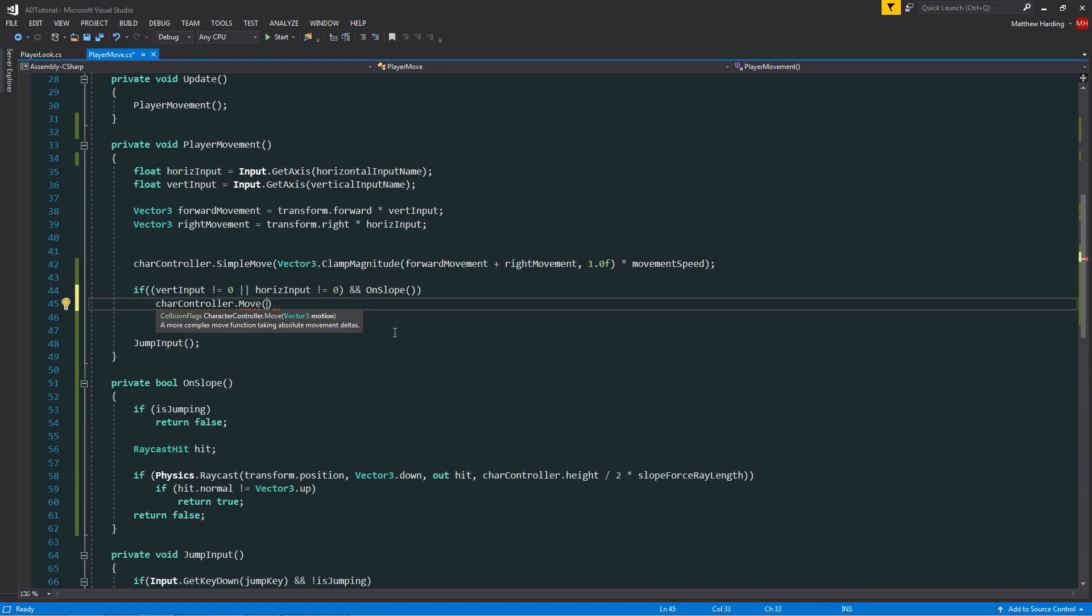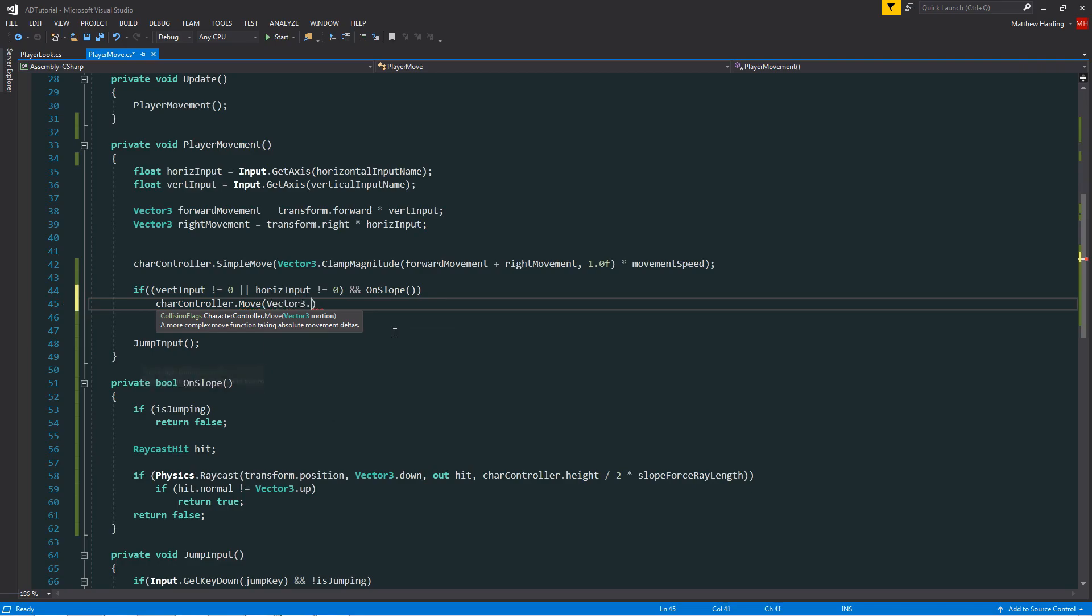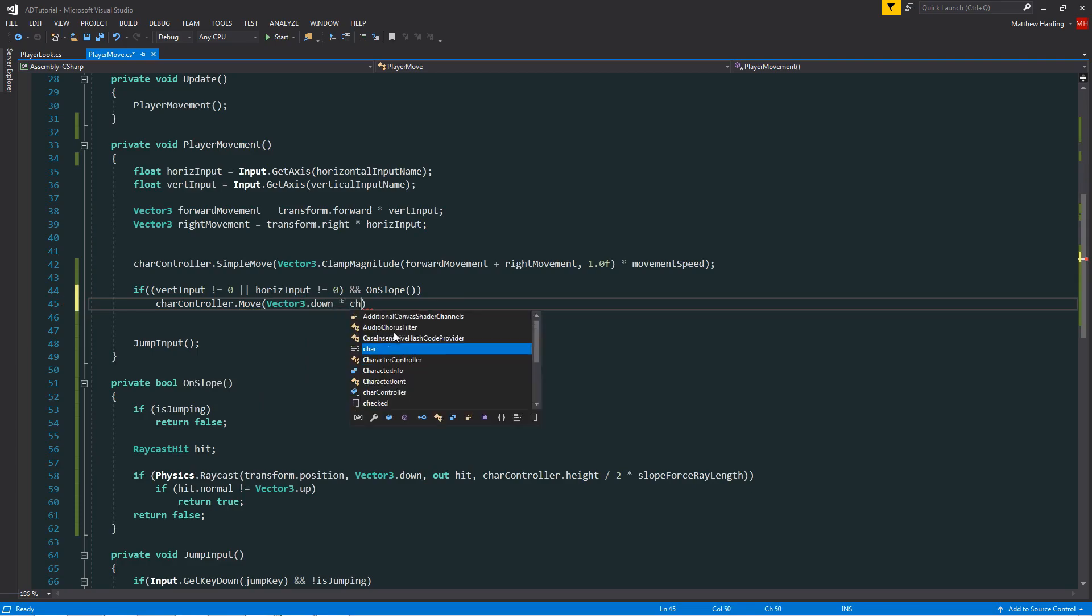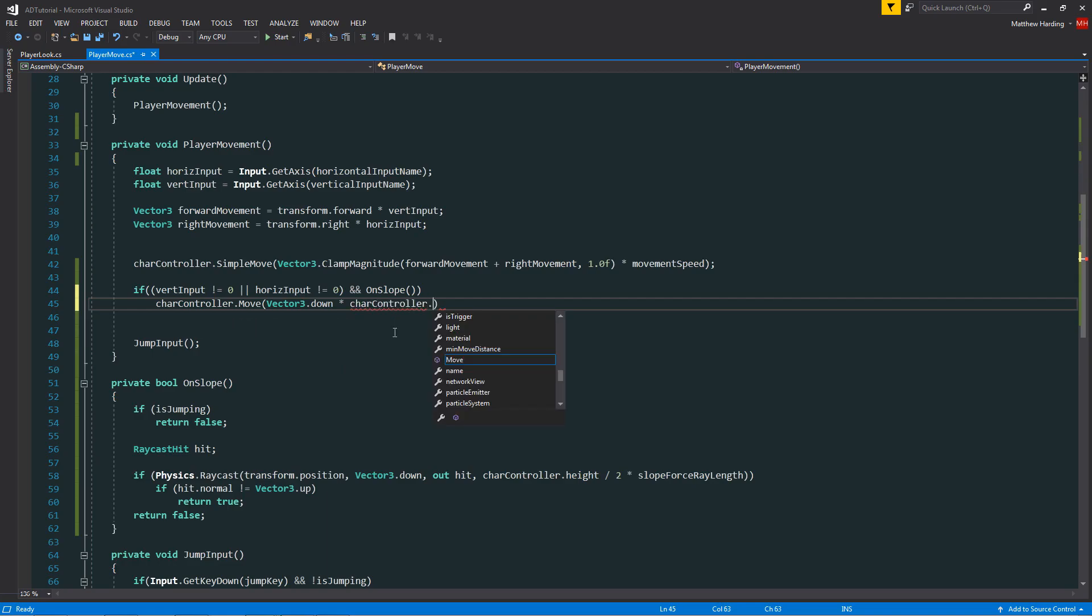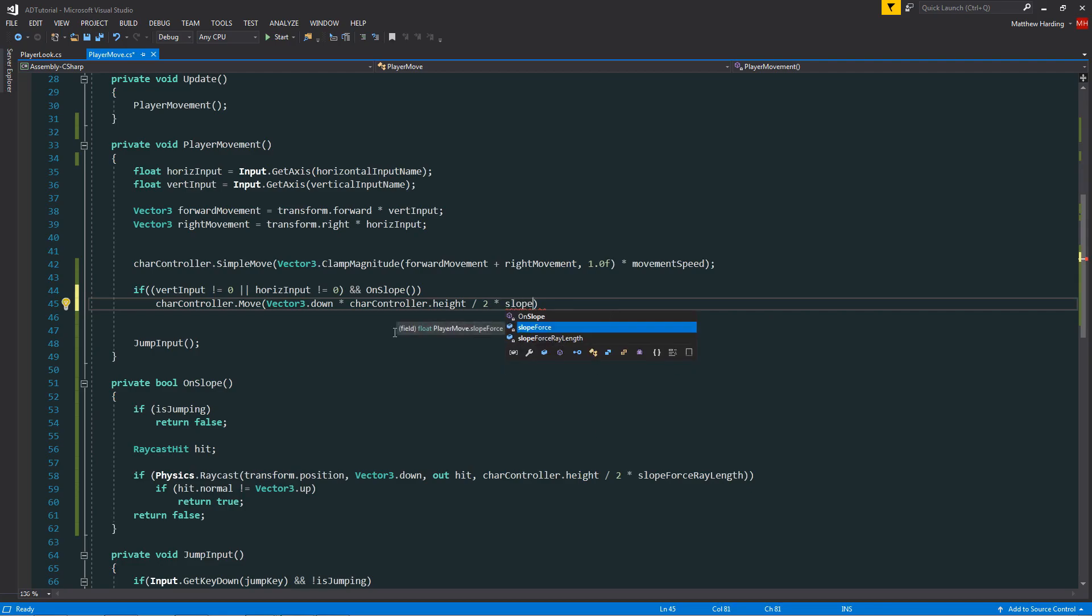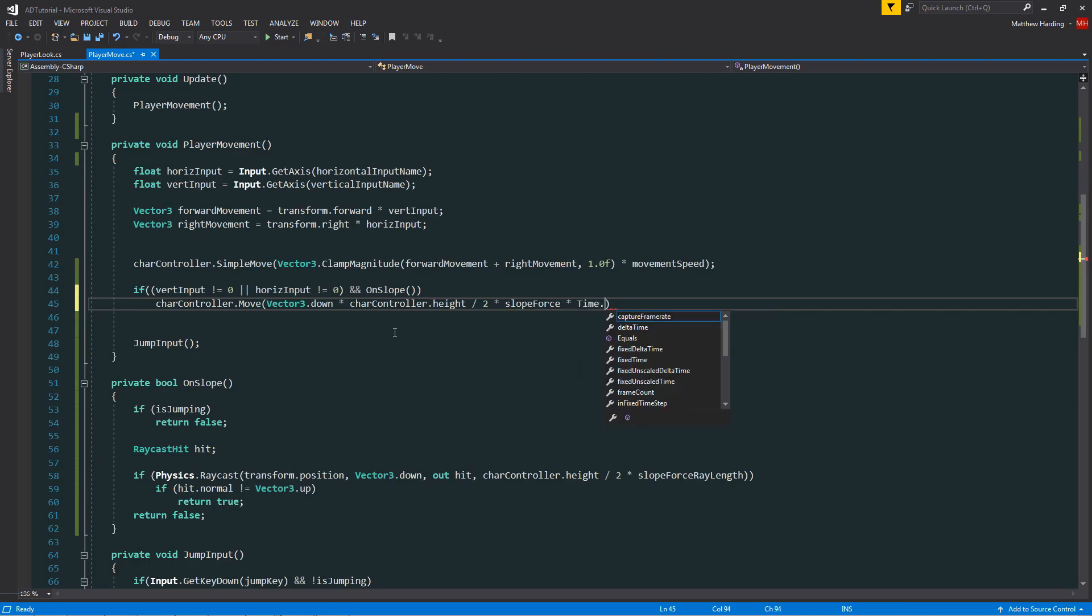We apply the extra downward force simply by calling our move function on the character controller. First of all I want to specify the direction of the force, in this case it's going to be downward so vector3.down. Then we want to multiply this by a quantity. It's going to be our character controller.height divided by 2. Remember the height divided by 2 is simply the distance from the player body origin to the ground. And then to customize the value further in the inspector we multiply that by our slope force field. And then to make it frame rate independent we need to multiply it by time.deltaTime. Now you can save your player move script and we can switch over into the unity editor.